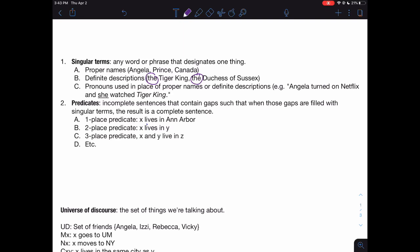The third kind of singular term is a pronoun used in place of a proper name or a definite description. For instance, the 'she' in this sentence: 'Angela turned on Netflix and she watched Tiger King.' The 'she' there is just meant to be a placeholder for the proper name Angela. So we would treat the 'she' in that sentence as a singular term.